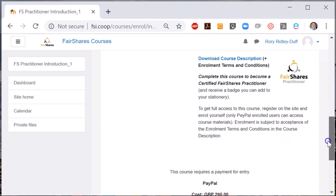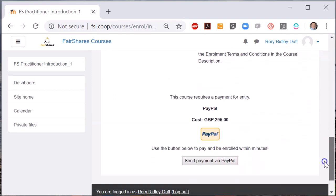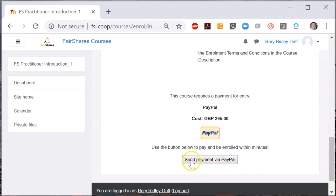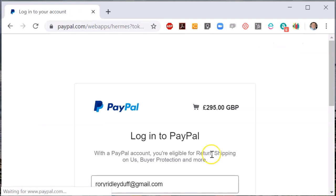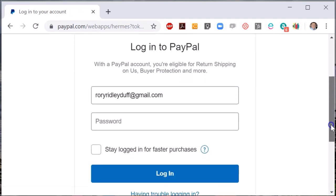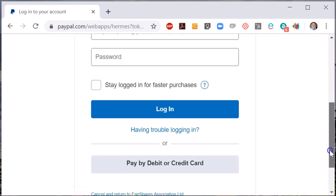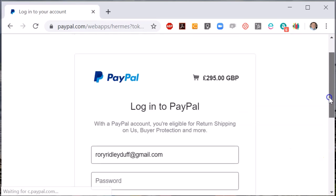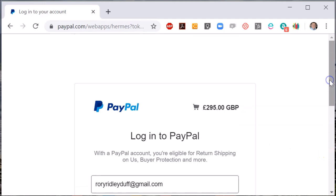Click this to open the secure PayPal page. If you have a PayPal account, you can log in to PayPal and make payment. And if you don't have a PayPal account, you can still use a credit or debit card to make payment. Once you have made payment, you will have full access to the course materials.